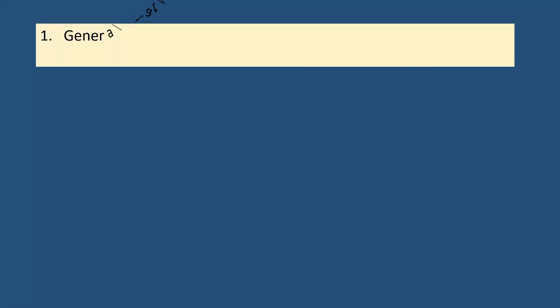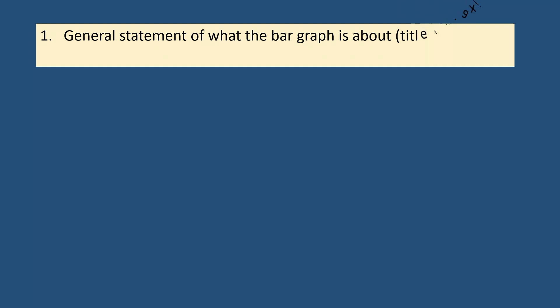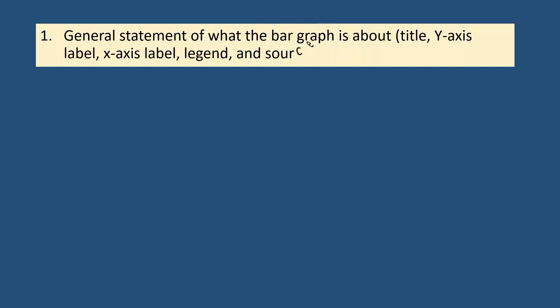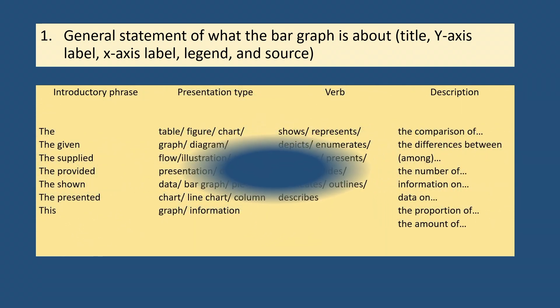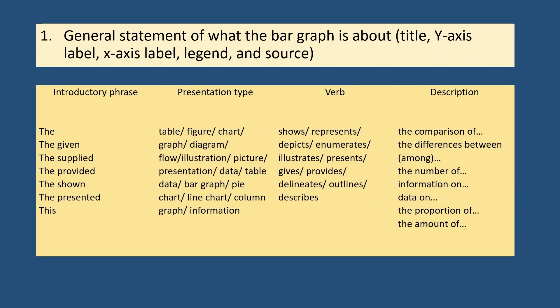Step 1 is to write a general statement of what the bar graph or bar chart is about. To achieve this, you must check information on the chart title, x and y-axis labels, and legend and source if there are any.